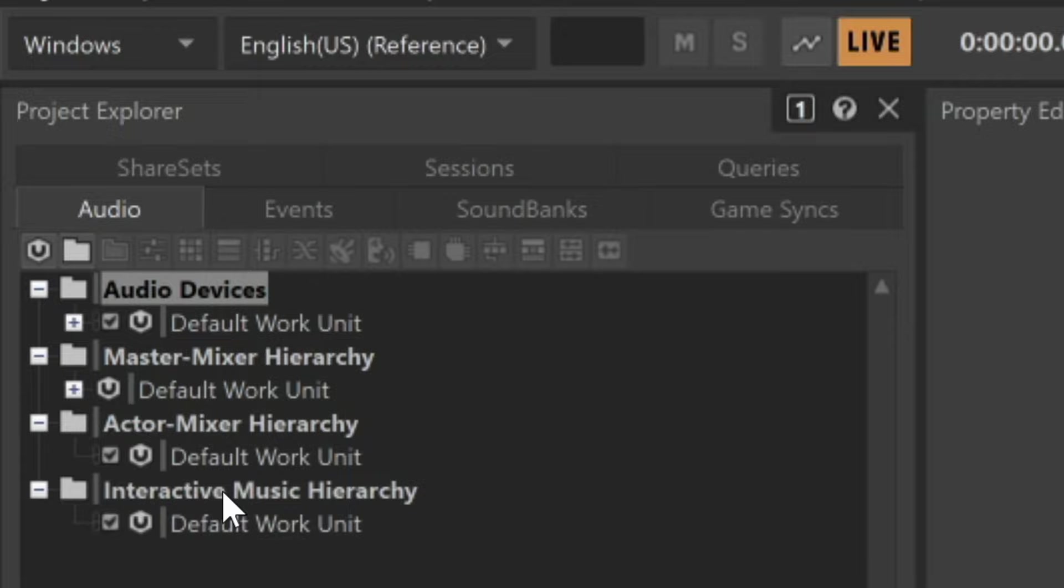Hierarchies provide different features and functions depending on what you're trying to accomplish. The majority of your sound design will be done within the Actor Mixer hierarchy. Within a hierarchy, you'll see a default work unit. Work units are ways that people can work on different facets of a project, and then later their work units can be brought together within one overall project.